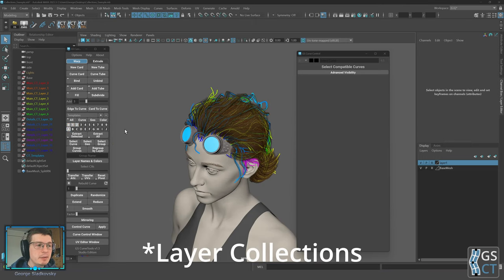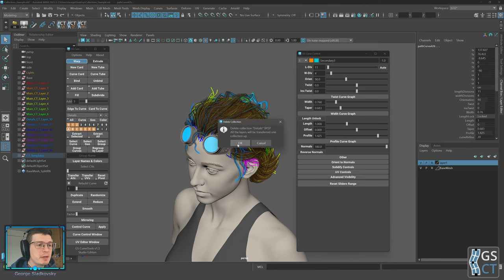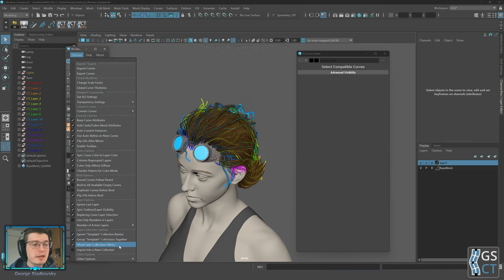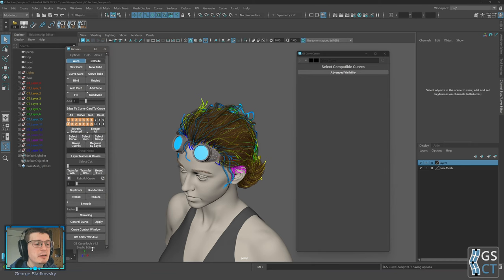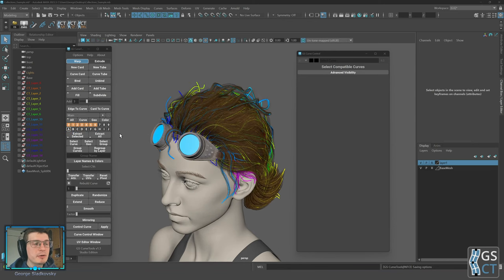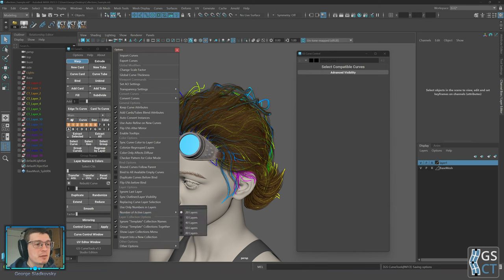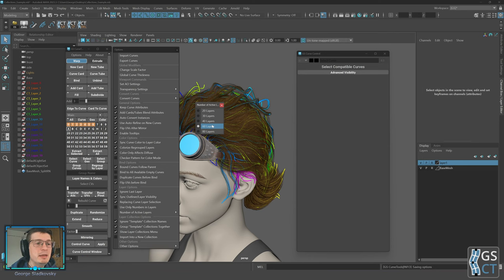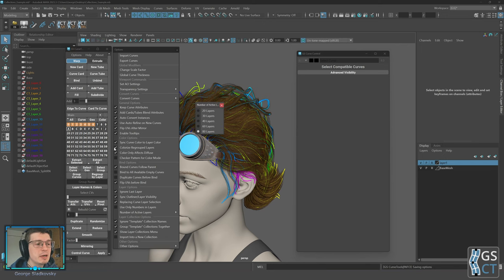If you don't want to use templates, you can simply merge everything together, regroup by layer, and in options disable 'show layer collections menu' to hide it and save space. The number of active layers per collection can be changed in options — previously up to 40 layers were available, but now it's been expanded to up to 80 layers, which some people need for very complex projects.